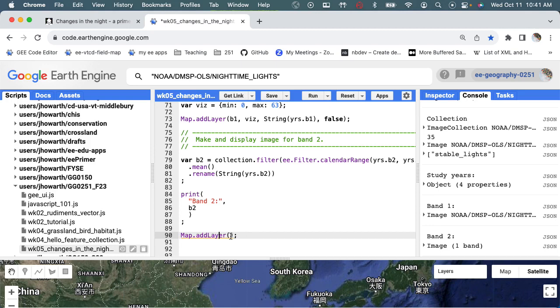Okay, so then if I go to here and say let's display it, I'm going to say let's display B2. And I just called this viz, right, so I can call that again.